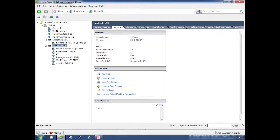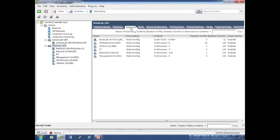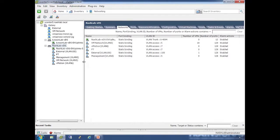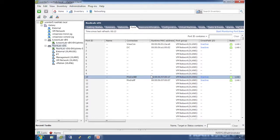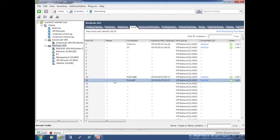It probably makes more sense if I show you this in a working switch. Here I've got my three hosts rolled in, 18 VMs, and my networks. These are all my port groups. We'll talk about port binding in a bit - what VLANs we're tagging, number of VMs connected, number of ports used, and if alarms are enabled. The ports tab is important for port mirroring and netflow. When you plug a VM's NIC into a vSwitch, it gets assigned a port ID on the distributed switch.